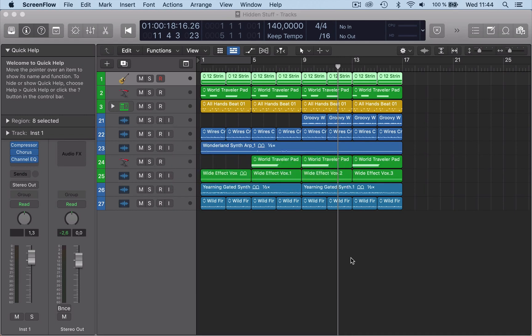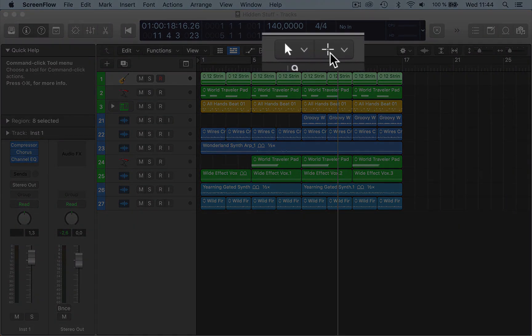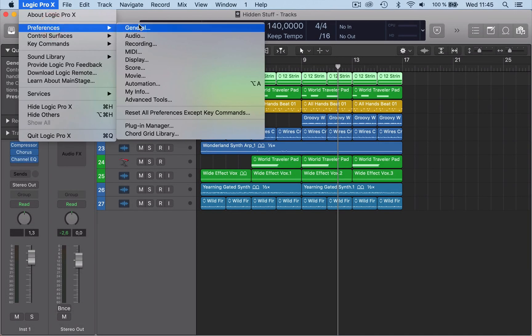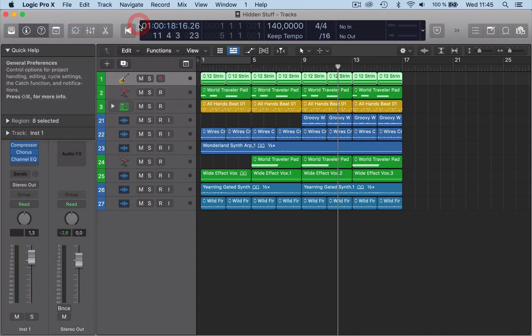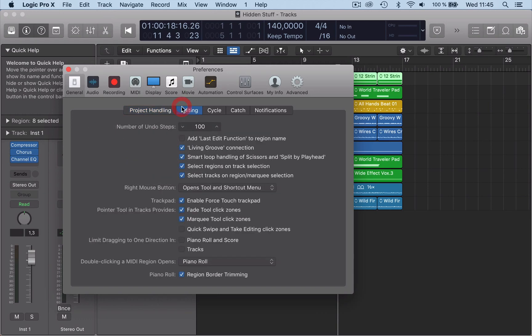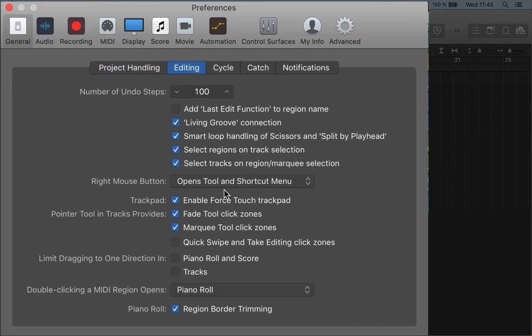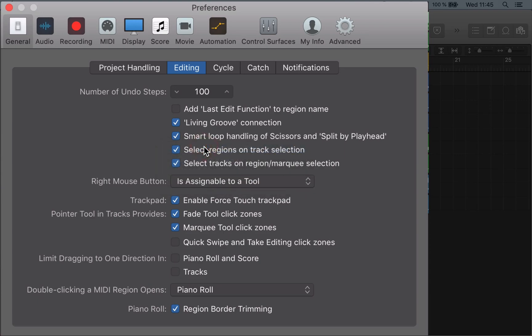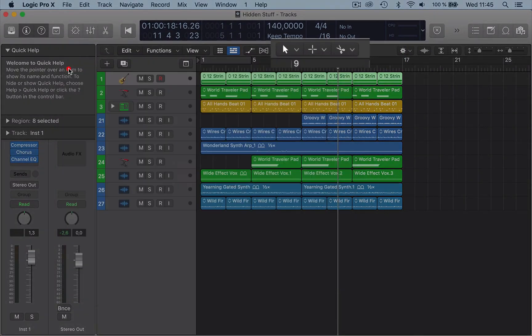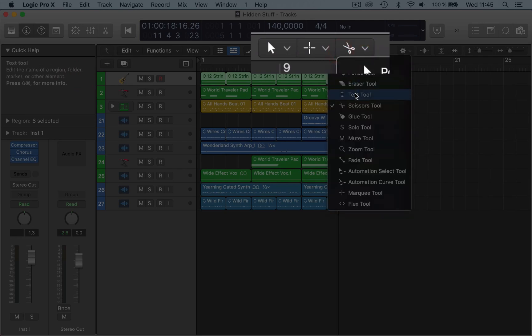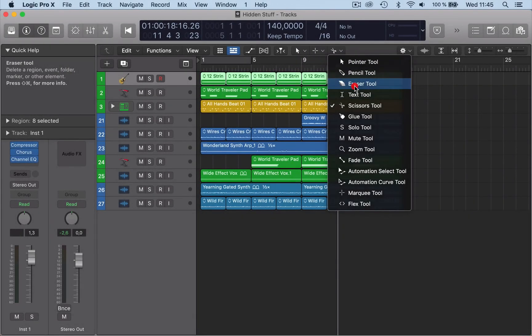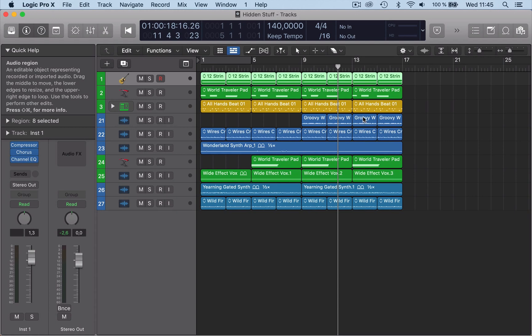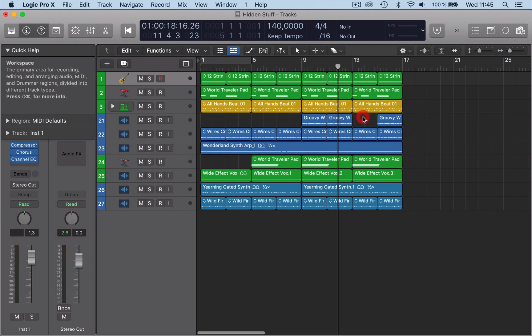Let's start off with some hidden stuff. Here in Logic you have two tools. If we want to have a third one, go to General in Editing, then go to the right mouse button selection and select 'is assignable to a tool'. Now we have a third tool up here—pretty cool.